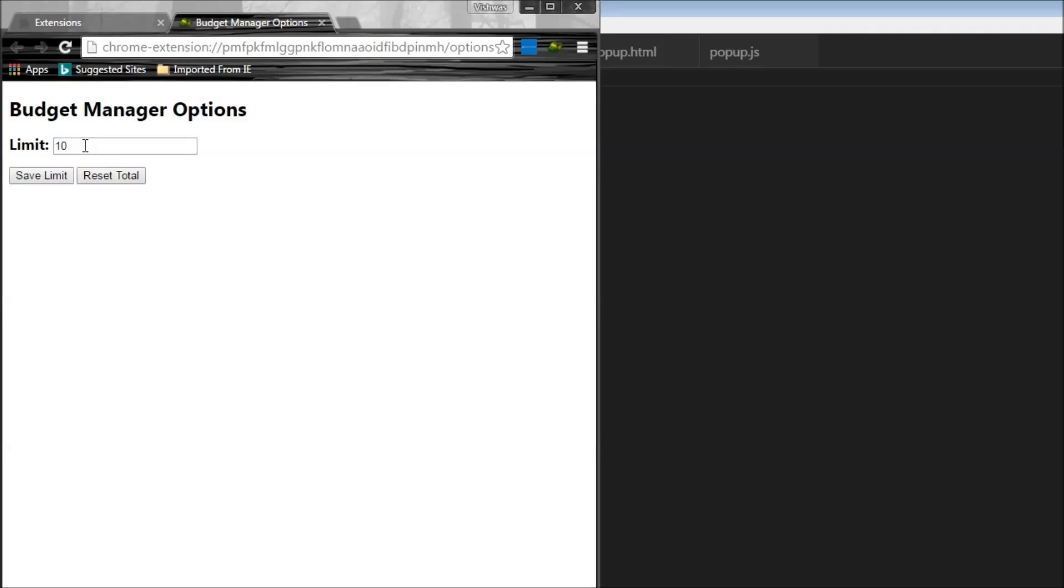Okay, if you guys understood the functionality of popup.js, then this is going to be fairly simple. All we are going to do is when the user enters a limit and clicks on the save limit button, then we are going to set a value in the Chrome storage. And we are going to retrieve that value at a later point of time. And when the user clicks on reset total, then we are going to assign a value of zero to the already existing variable total in the Chrome storage. So let's see how to do that.